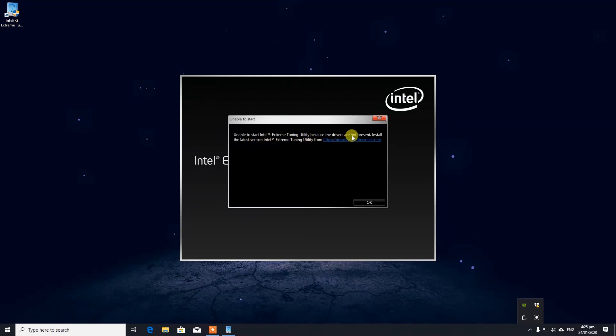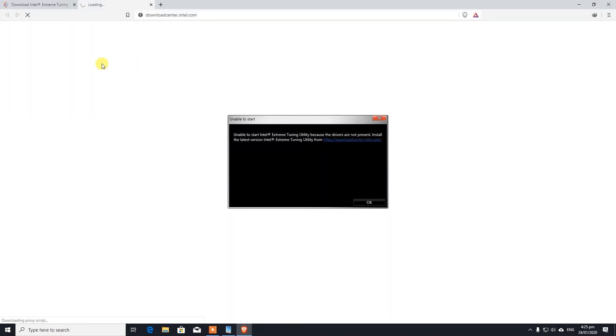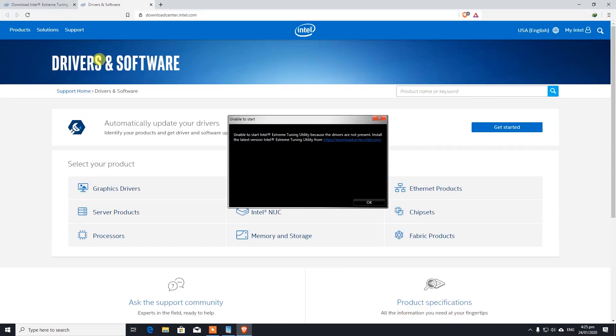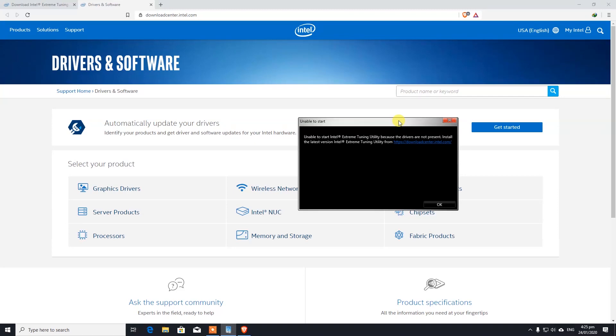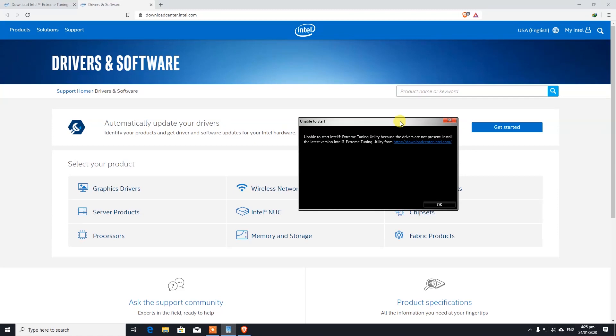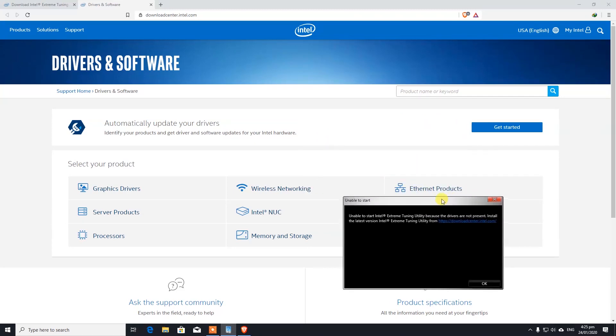Seems like we are missing some drivers. I did a fresh installation of this Windows, probably that's why.